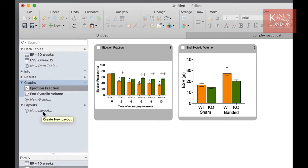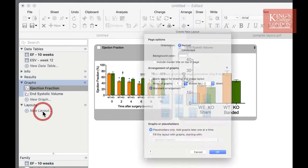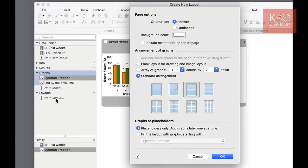I'm going to do so now. You'll be shown the create new layout dialog box. Within this box you can choose many options regarding the way you lay out figures on a page.